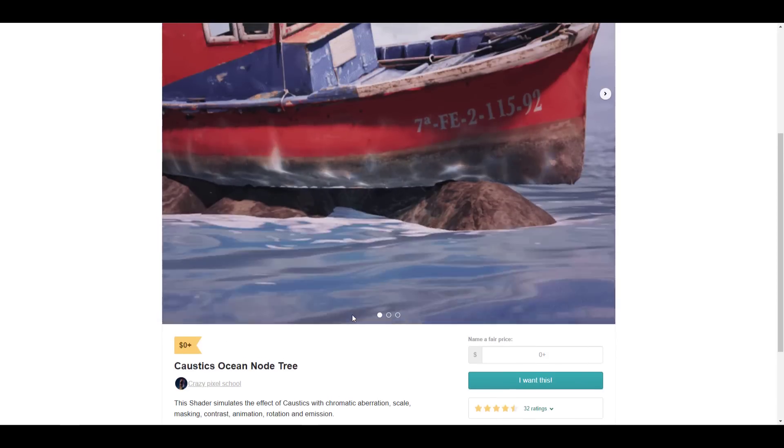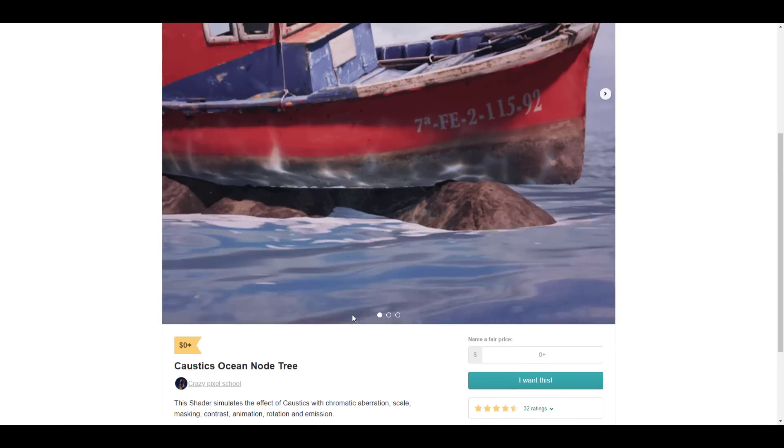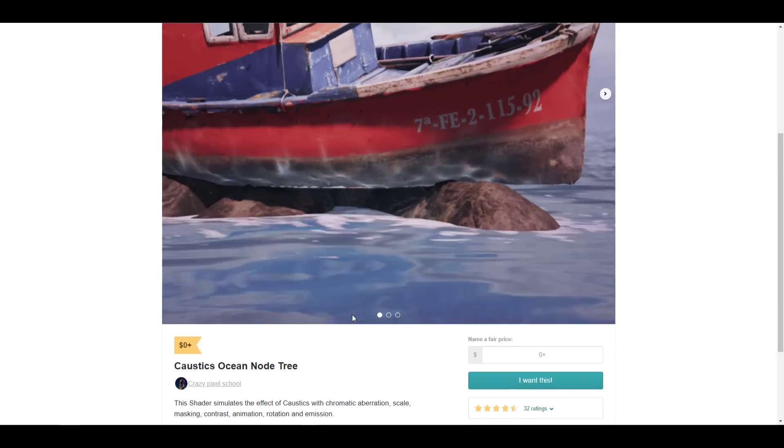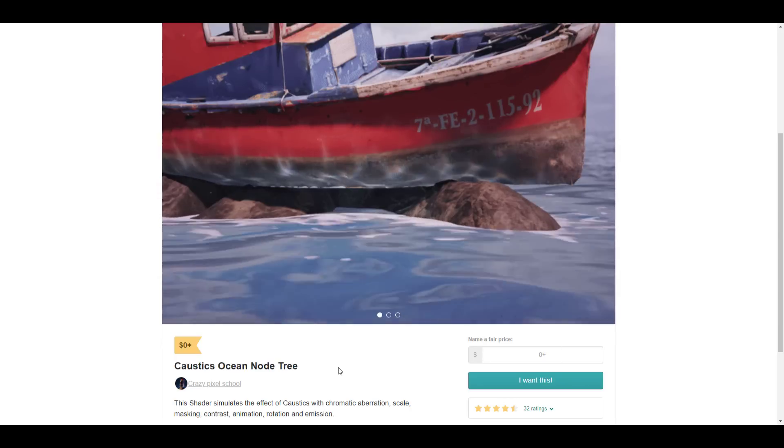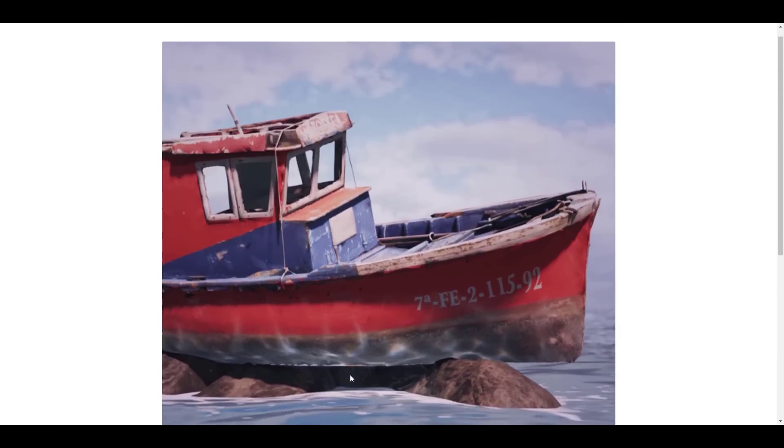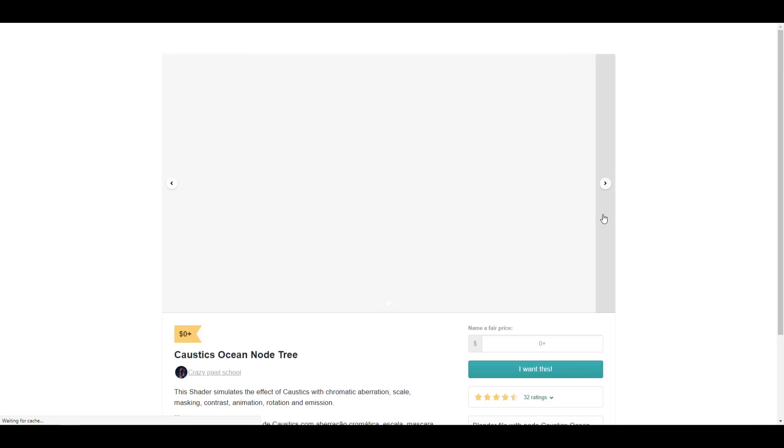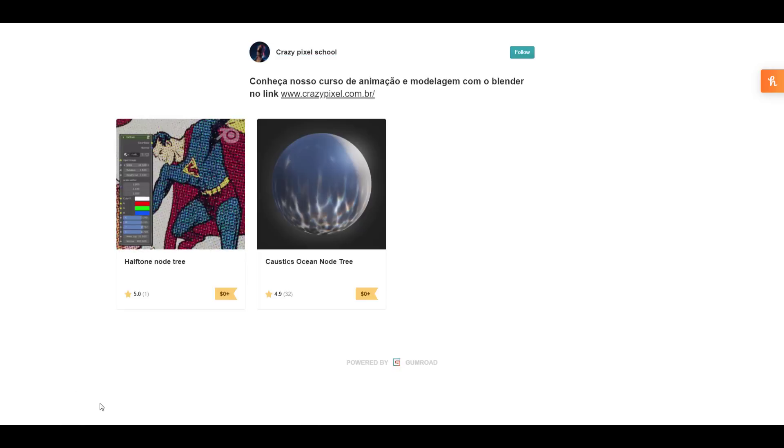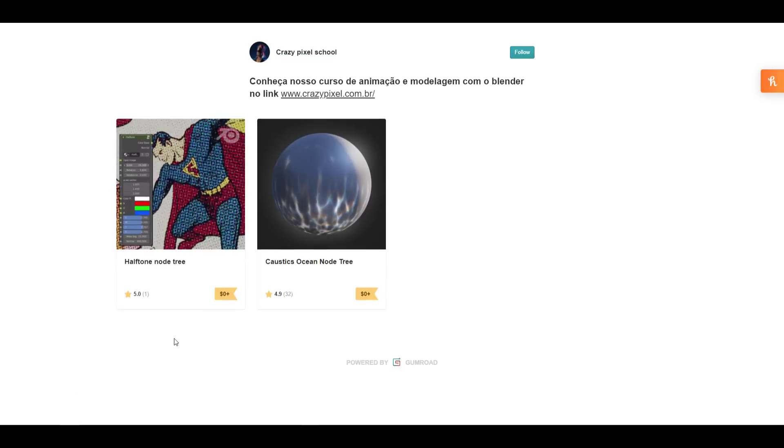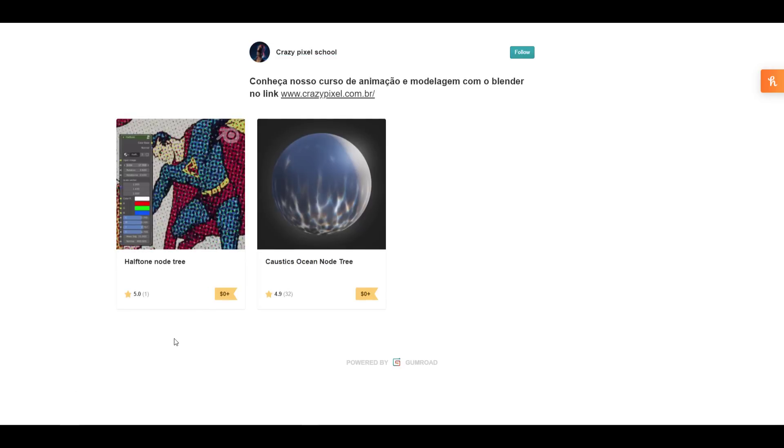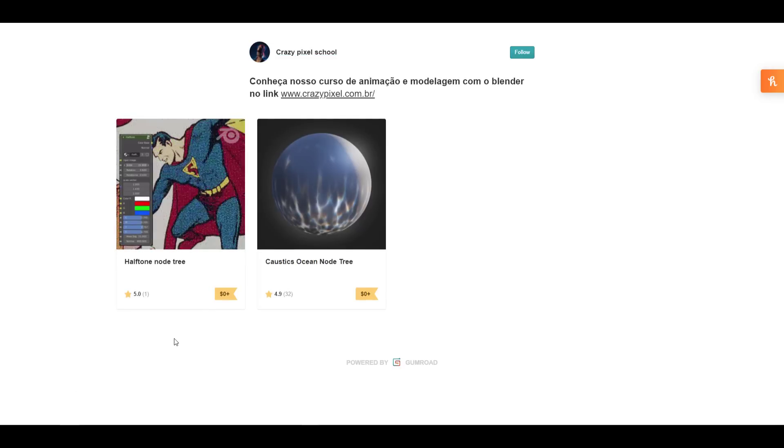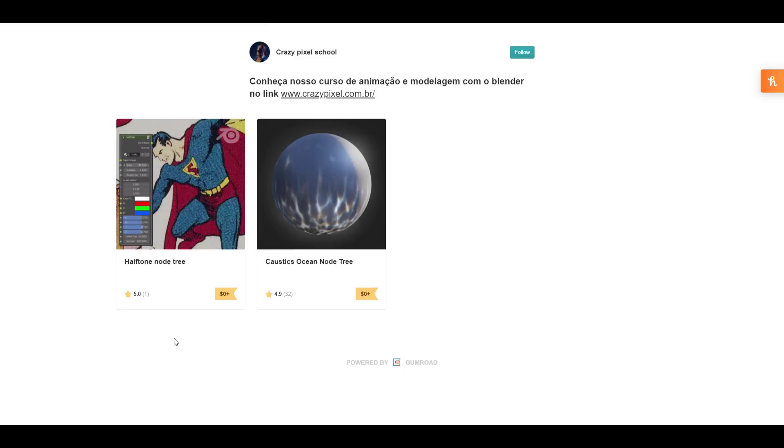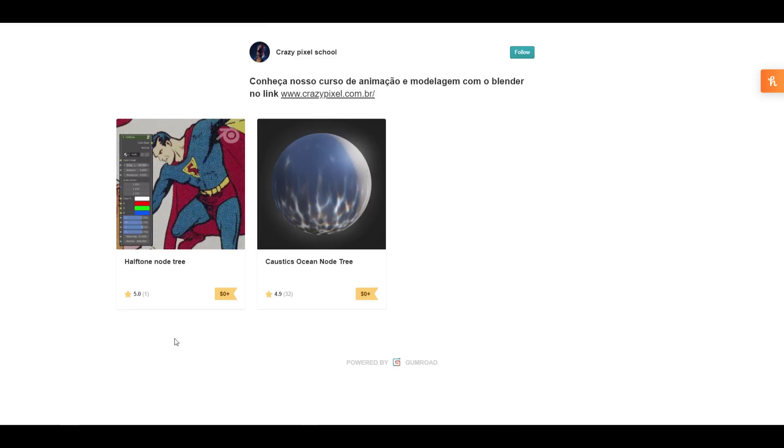It also makes sense to look at a very cool shader tree that is now available made by Crazy Pixel School. This one is a caustic ocean node tree; it just gives you that caustic sort of feel. In case you want to get this, this one is for free. If you go over to his page you might also notice that there is a halftone node tree as well. Depending on what you like to make—if you like making comic characters or comic stuff—you might also love taking a look at this shader as this might also come in very handy.